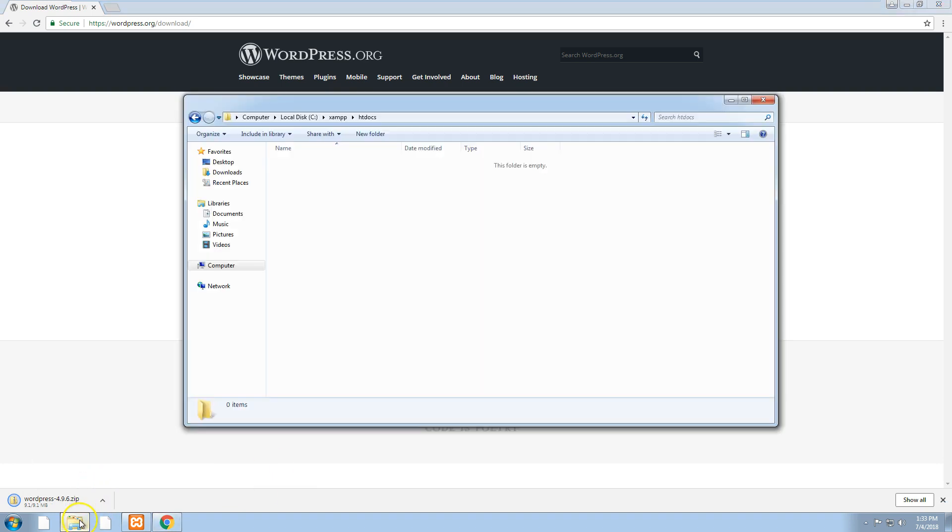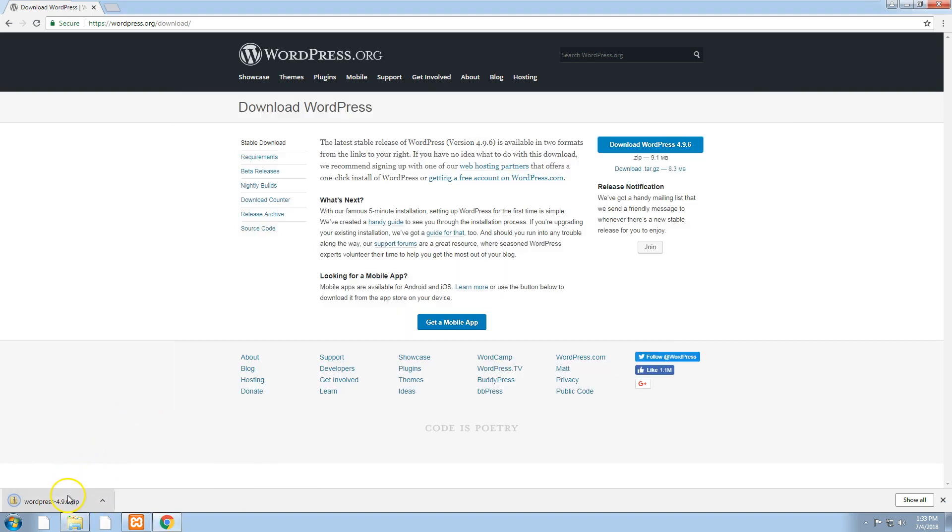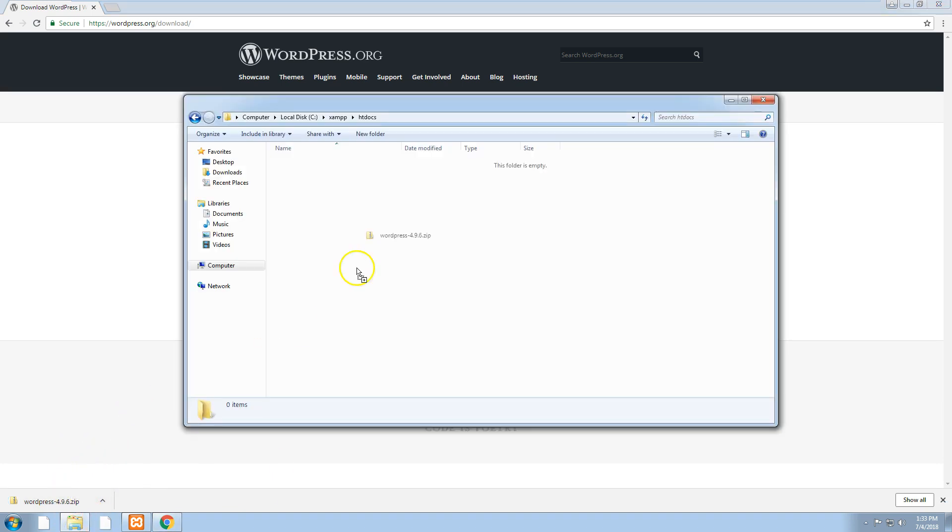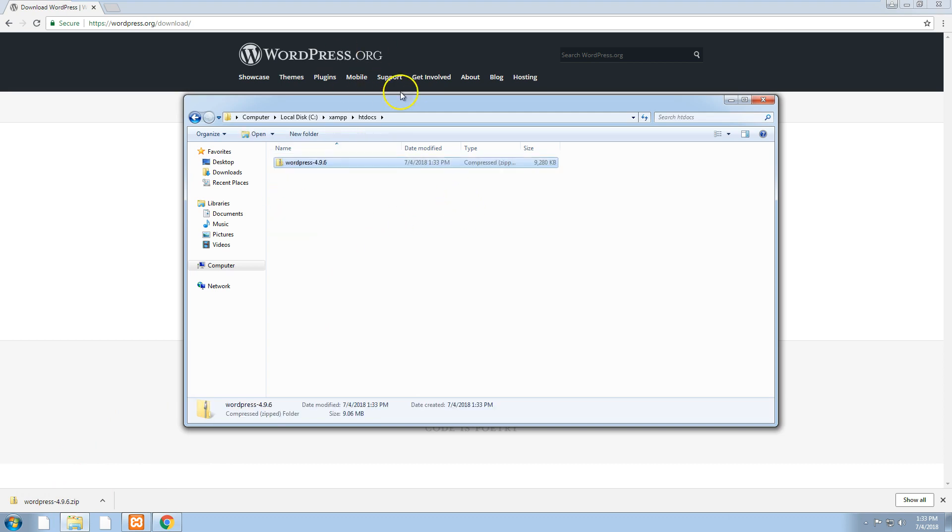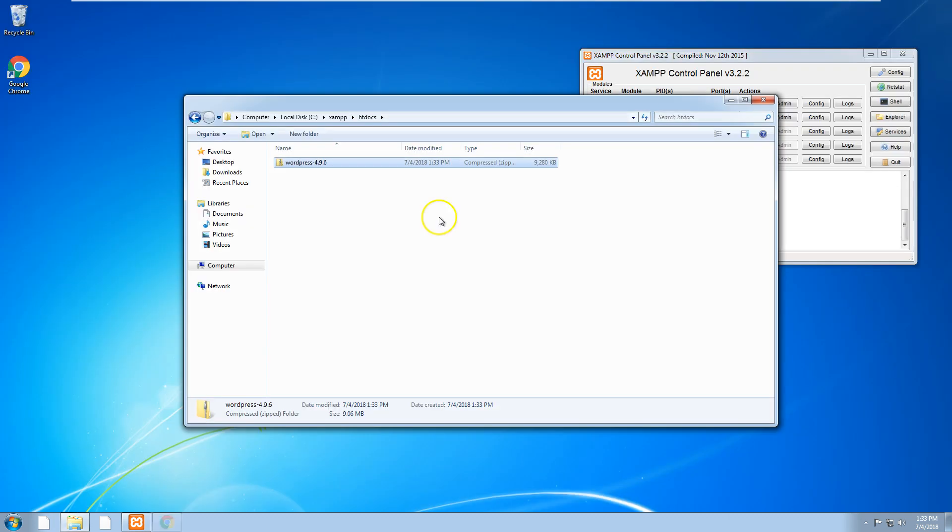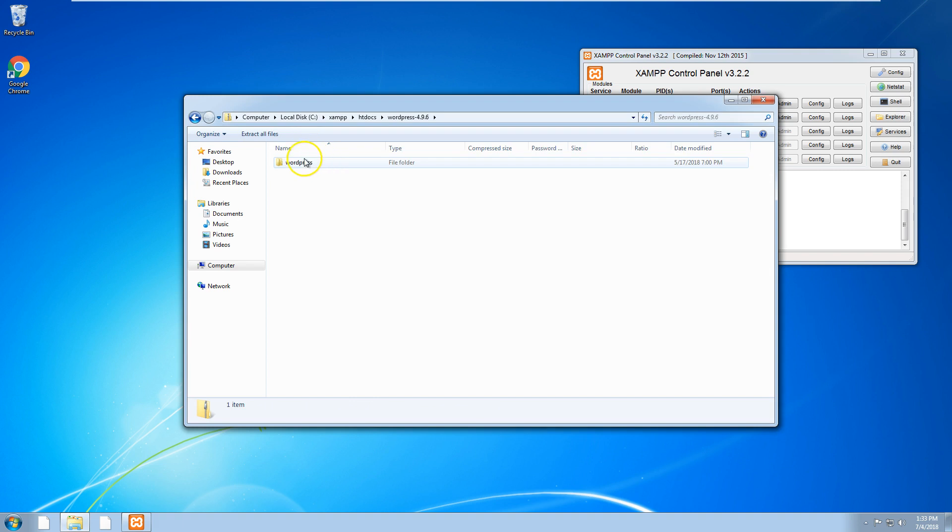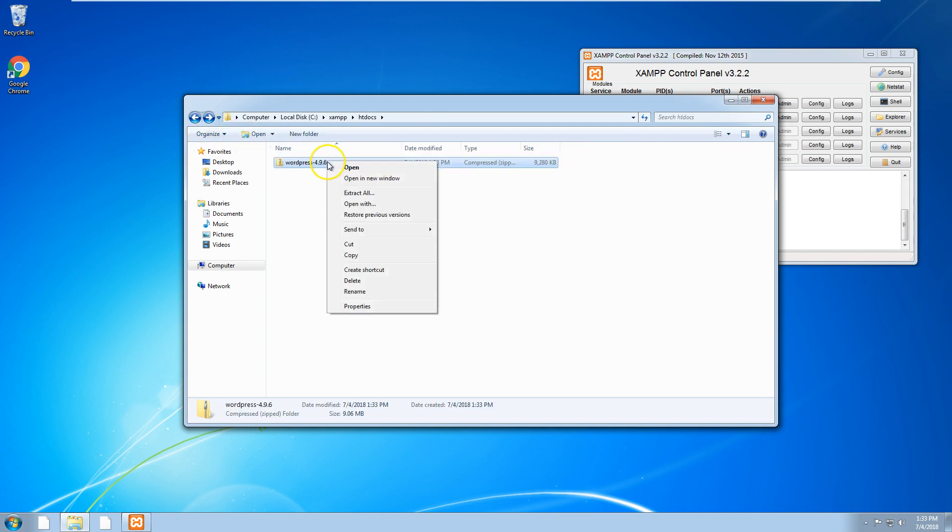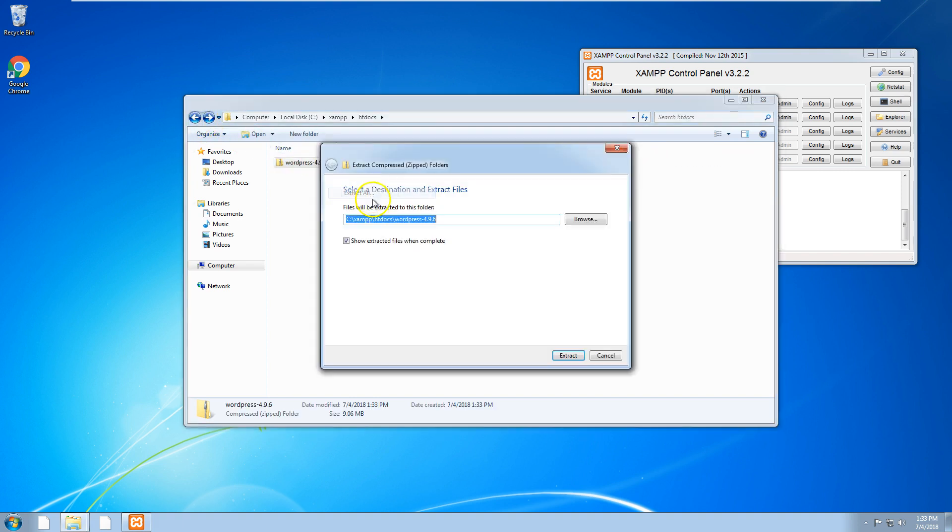Once that's downloaded, just drag the WordPress zip file into the htdocs folder and then unzip it. Extract all and we'll call it test website.